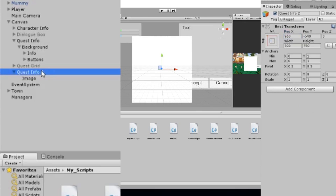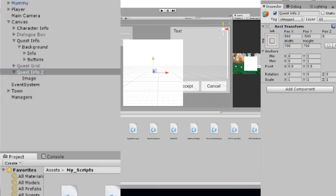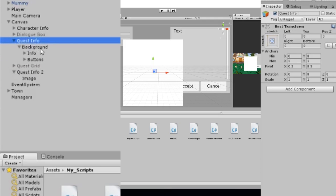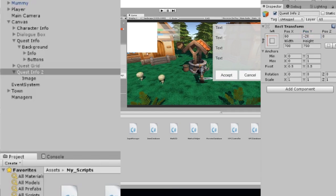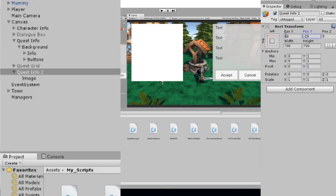We also need to set the position of the quest info object. For the one I already made, I had a margin of 60 from the left and minus 20 from the top. But something weird happens — it moves up into the corner — because our pivot point is set to 0.5 and 0.5. We want the pivot on the top left corner, so set it to zero and one. The values will change by themselves to keep the previous position, so just set them again to 60 and minus 20.